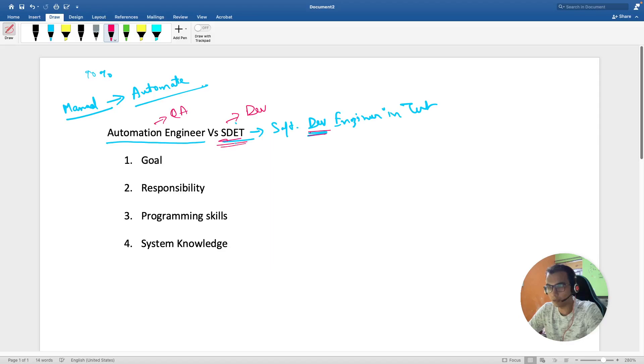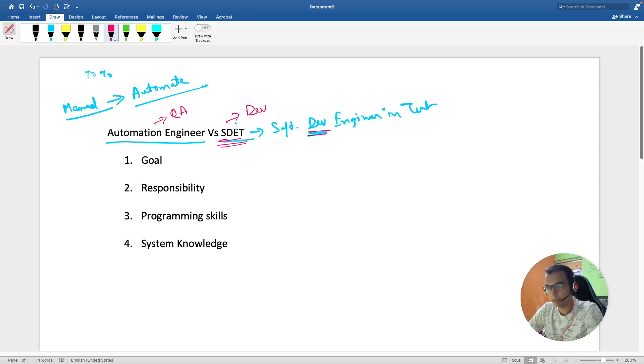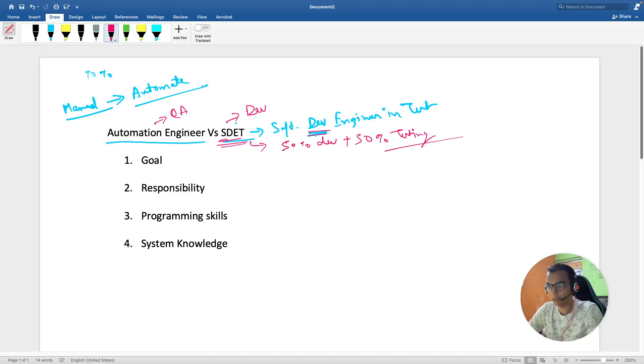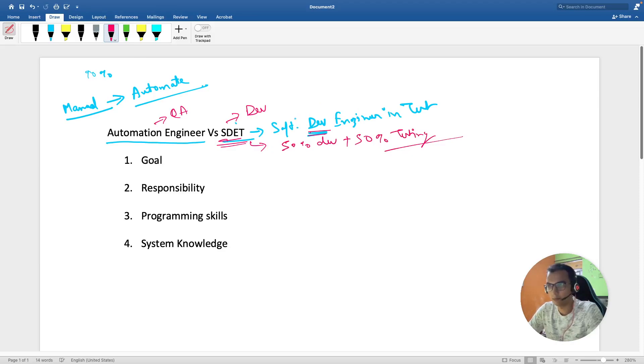In simple terms, you can say an SDET is 50% developer plus 50% with testing mindset. That's my formula, but I'm not sure whether it is 100% true, but this is what it is.